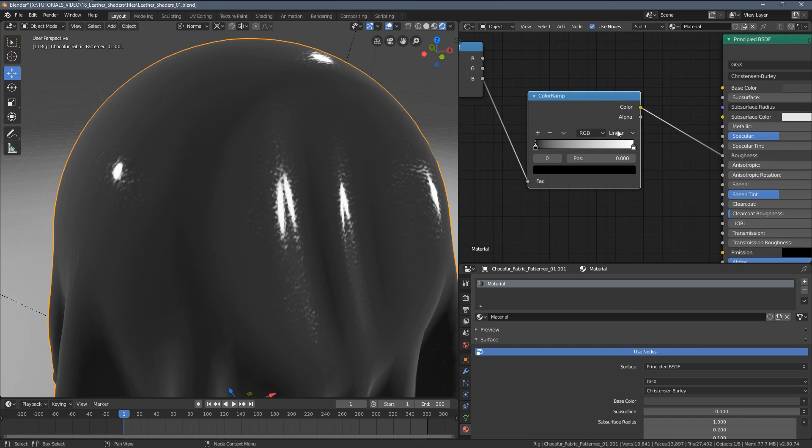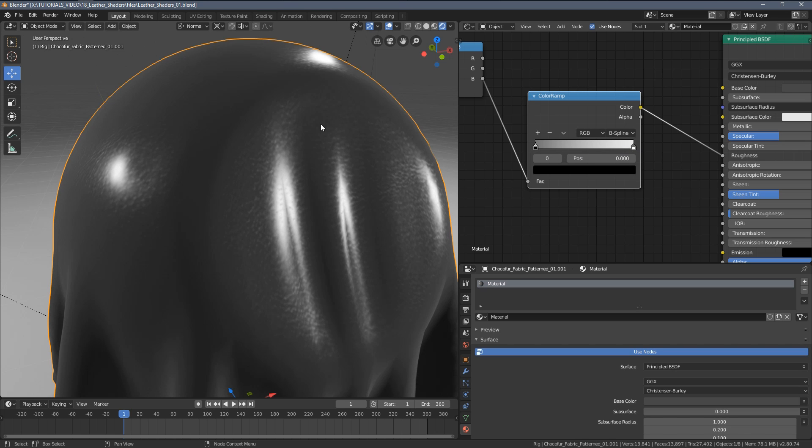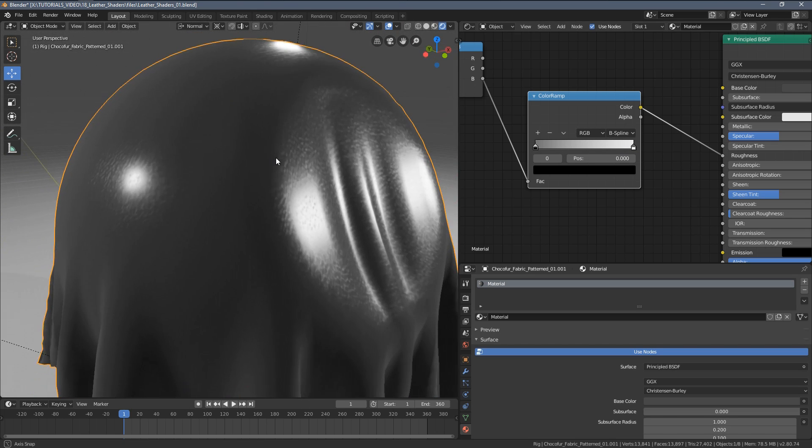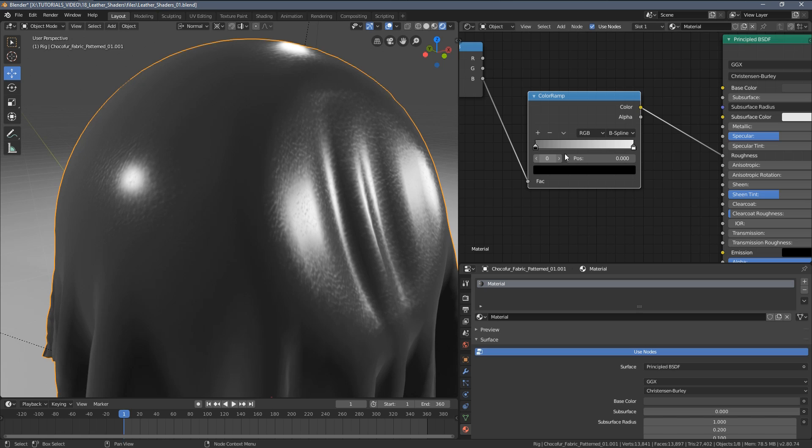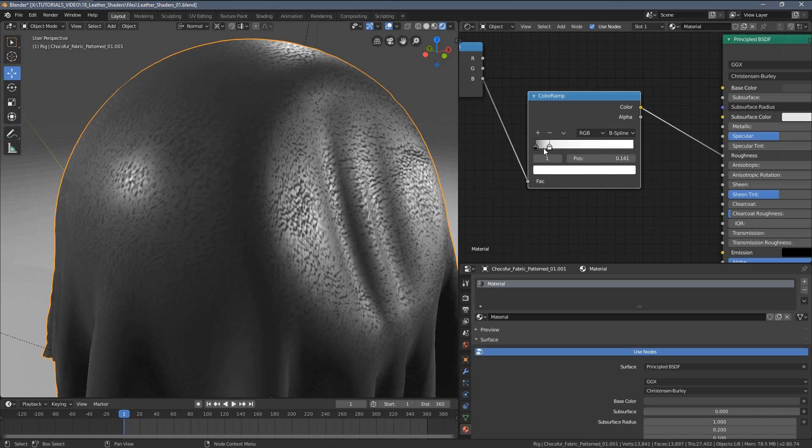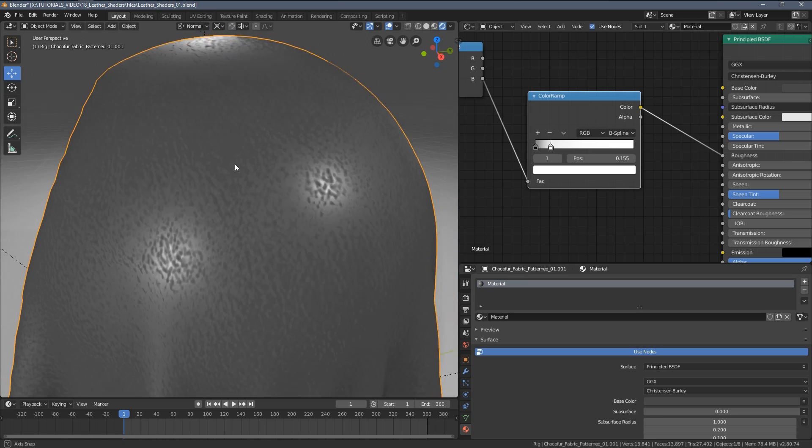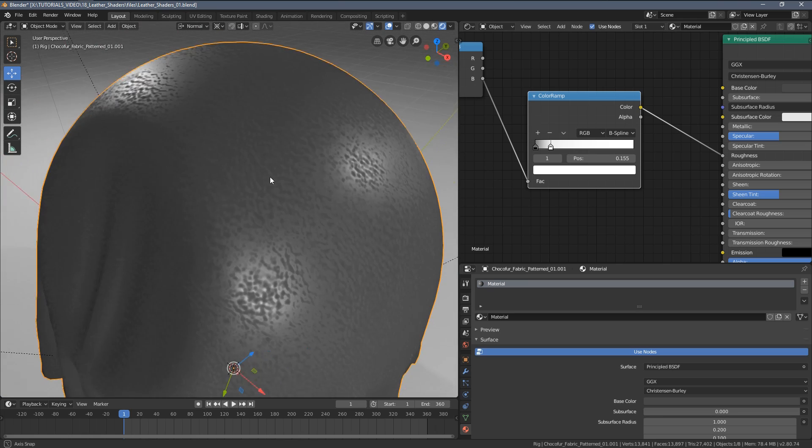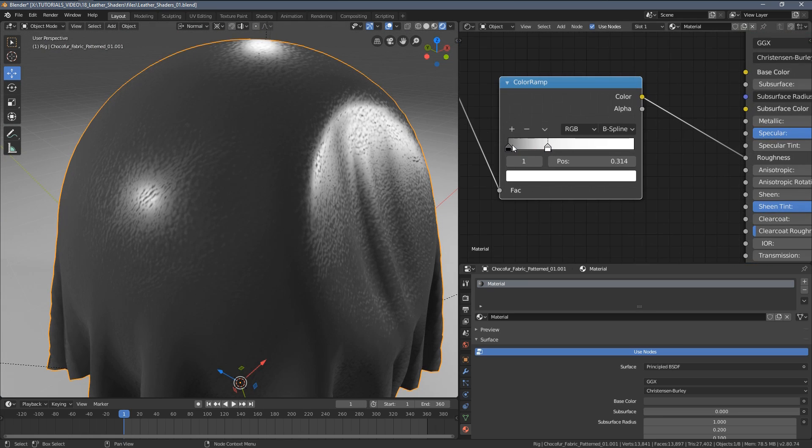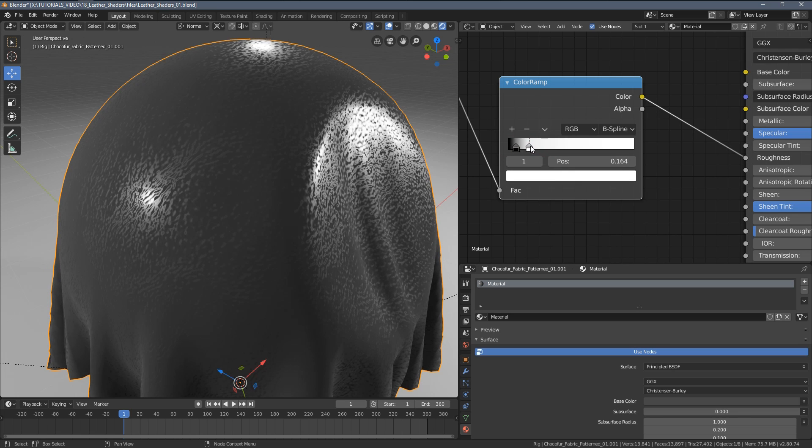Once we add it to the texture, if we change the interpolation of this graph to B-spline, which is the softest one, you can see the texture already becomes a little bit better looking. Now if we move this handle to the left we can actually have this effect.